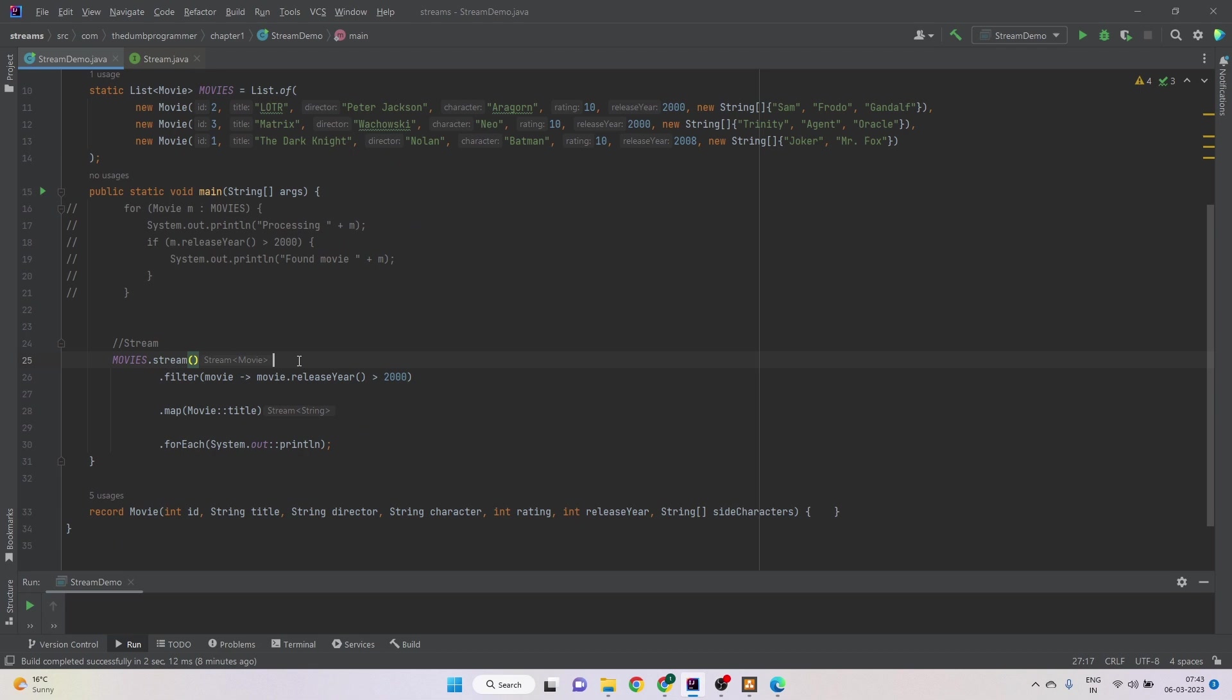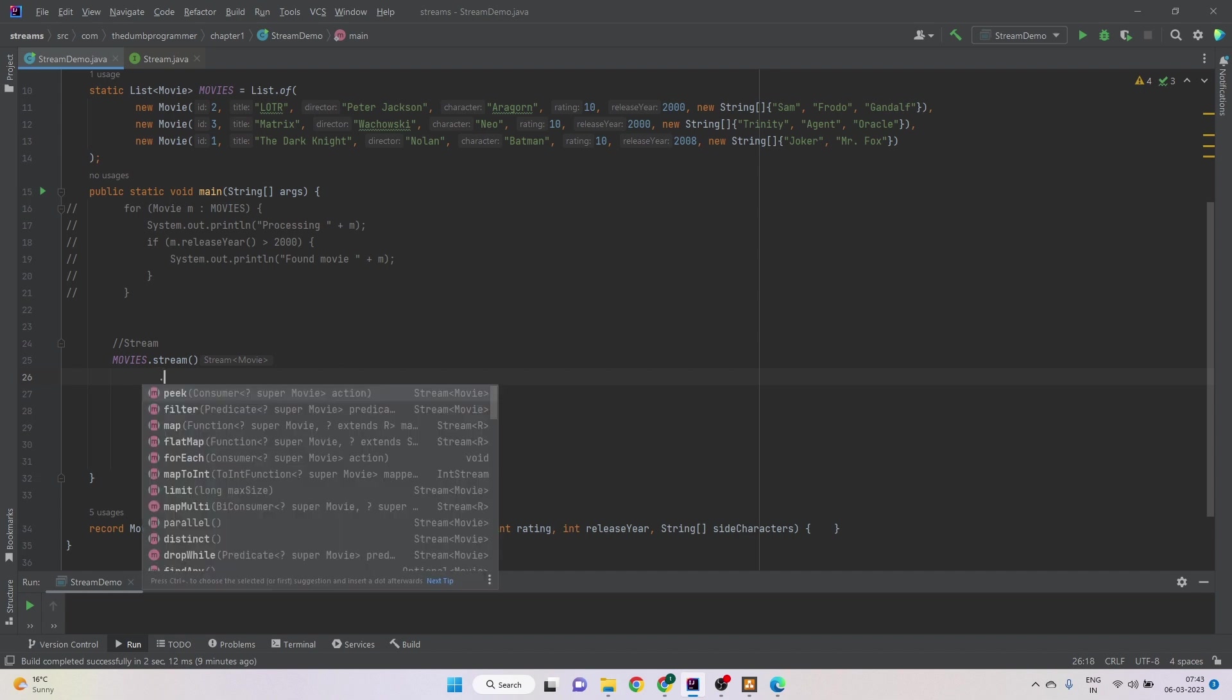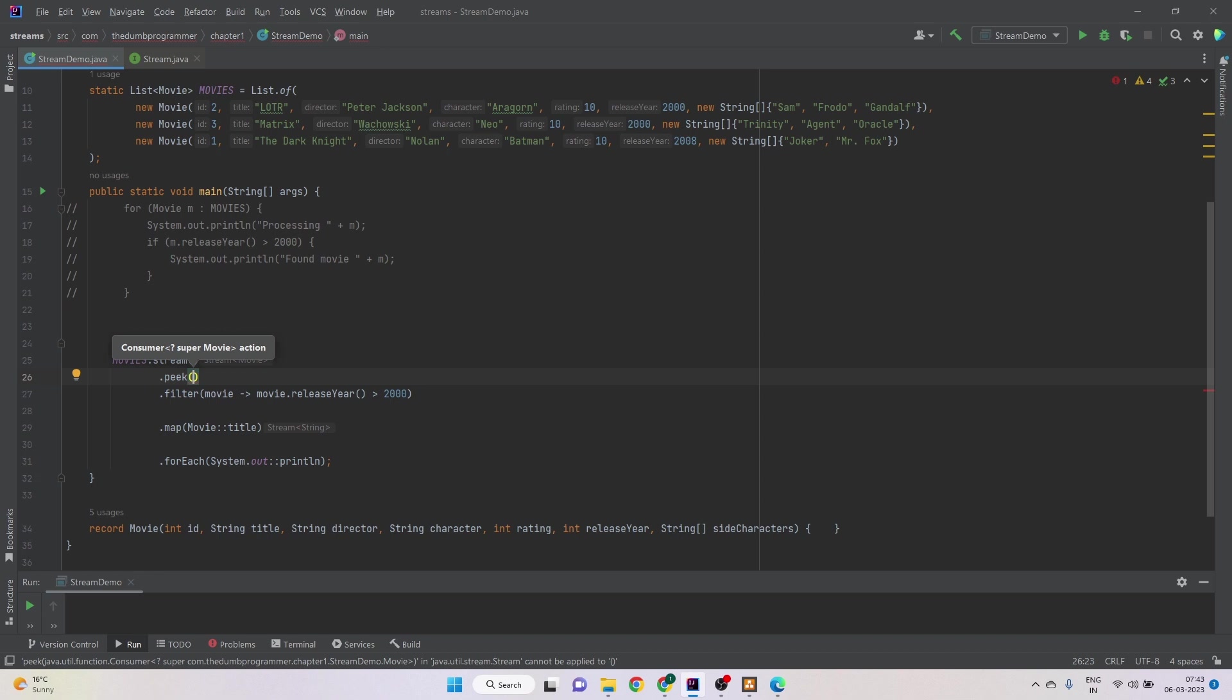So let's try to use this. Let's see, we want to print some information before and after filter so that we know how many movies were there and how many movies passed this condition. So we can use peek method.